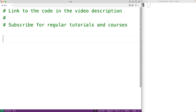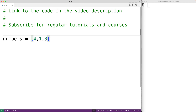In this video, we're going to learn how to sum the numbers in a list using recursion in Python. For example, let's say we have a list: numbers = [4, 1, 3]. The sum of the numbers in this list is going to be 8. Let's create a function to solve this problem using recursion.